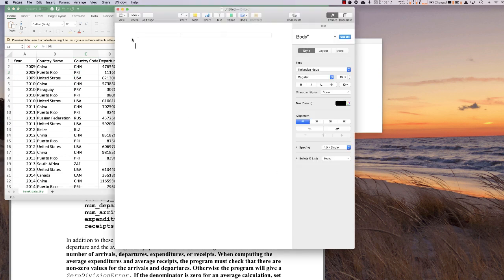Getting back to the similarity with Project 6 — in Project 6, we had a list of tuples. It would look something like this: we'd have a list and then we'd have a tuple — I'll call them a1, a2, a3 — and then we'd have another tuple, b1, b2, b3, and so on. That's what my list of tuples looked like. We had this master list that we read the file into, and then we used this list for the rest of the project.